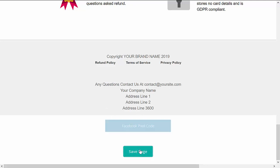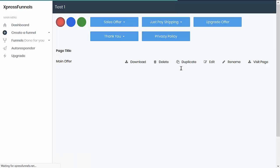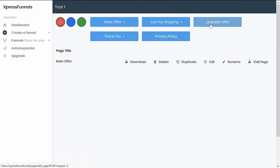If you would like to edit an upsell page, you just need to select from the templates. Then once you are sent to the editor, edit the content specific to your product and save the page.